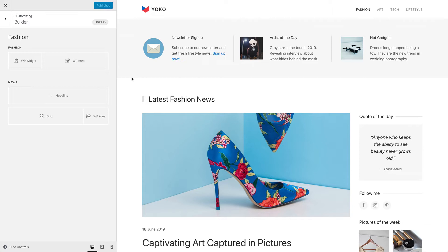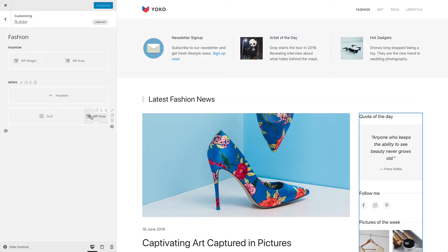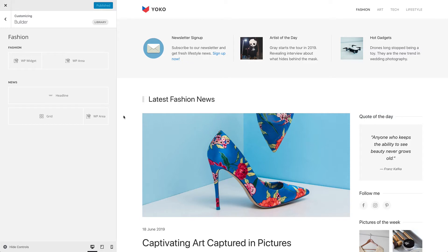Let's take a look at my example page. In the top section, I added a WordPress widget and a WordPress area element side by side. And in the second section, I have another area element in the sidebar. If widgets have no content output, the elements which load them collapse.